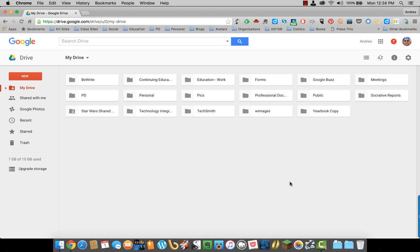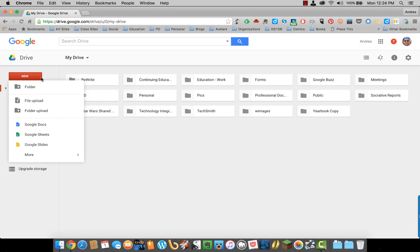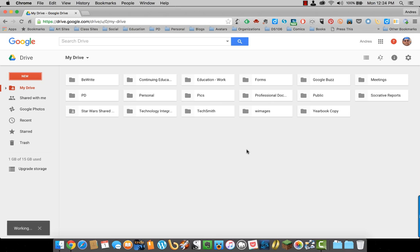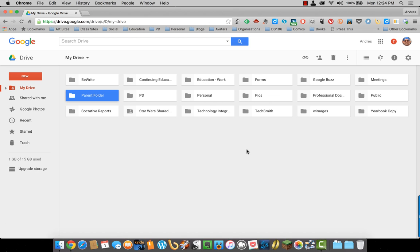In order to create a folder, simply click on New, then Folder, name your folder, select Create, and the folder has been created.